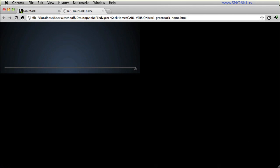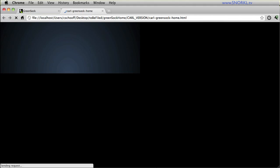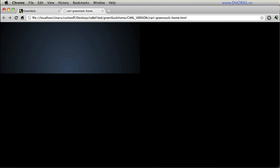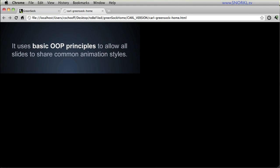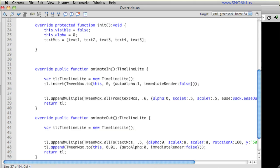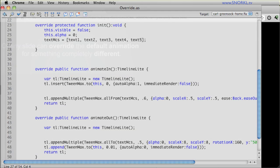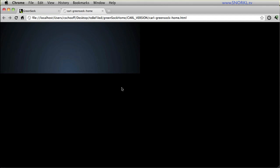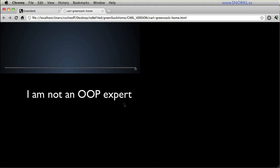Now, the last animation in this whole group where the words explode has its own unique animation sequence because its class extends the slide class and overrides the default animate in and animate out methods. We'll get into those words like extends and override in due time. Now, a little bit of a side note, and some of you may know this already, I am not an OOP expert.